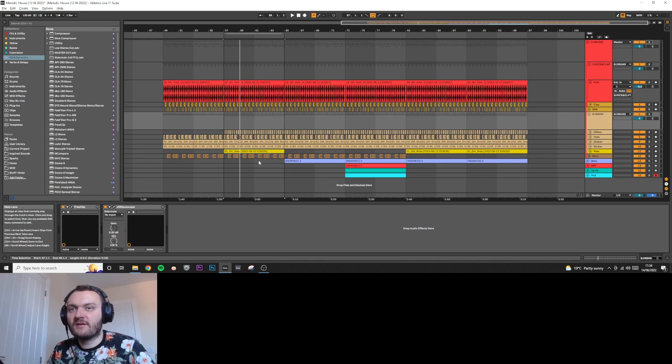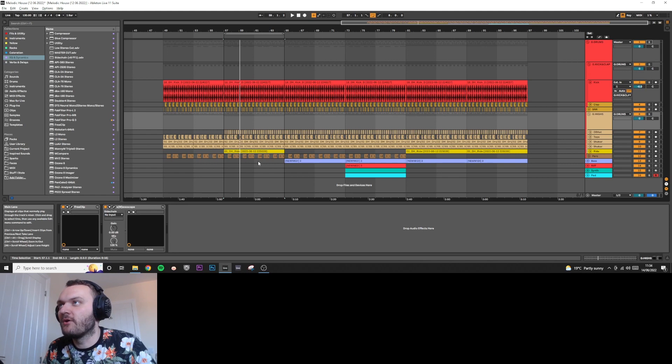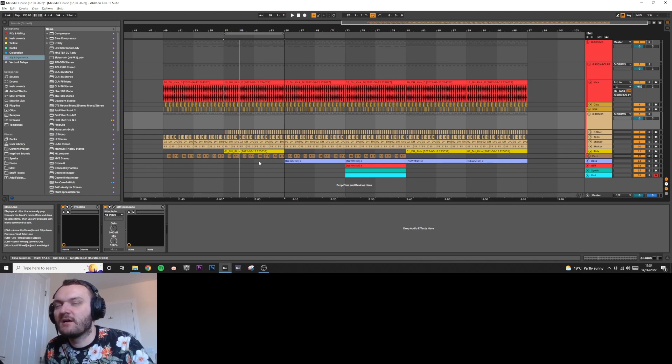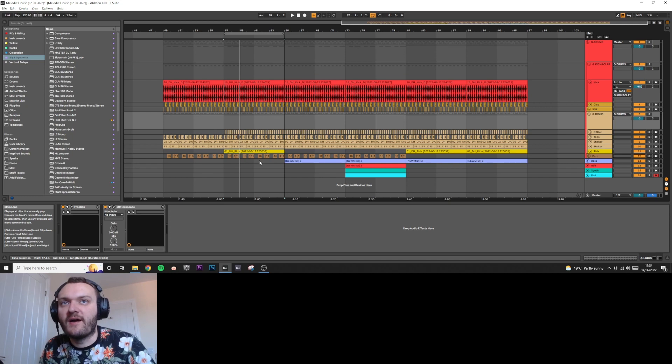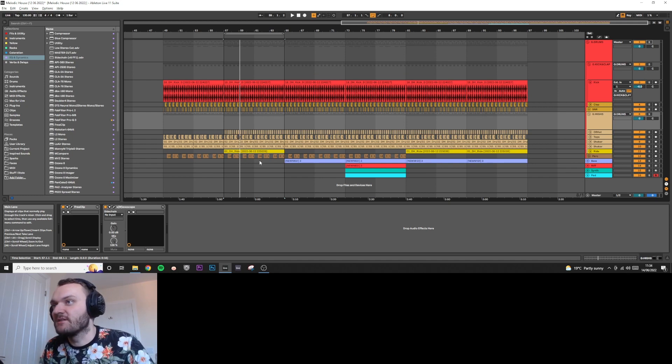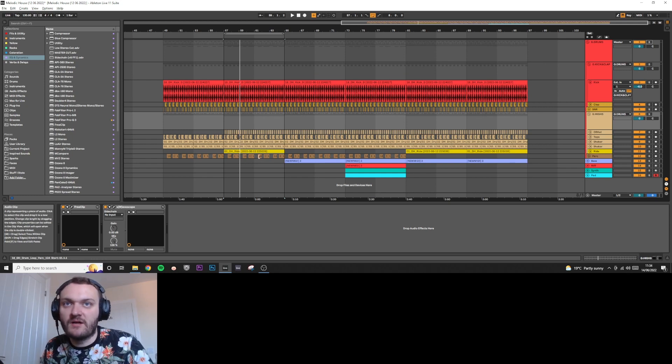Hey guys, TJ Lawton here back with another video. Today we're going to follow up from the drum clipping video I made yesterday and talk about where to go from there. That is going to be the drum bus processing, things like compression, saturation, and stuff like that.